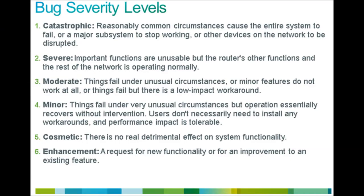For reference the bug severity classifications are being shown on screen at the moment. One thing to note here is that feature enhancements are always Severity 6 bugs. So if you are searching for existing requests to add new features you would need to include Severity 6 in the search.